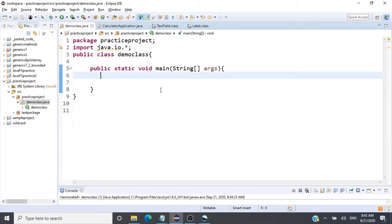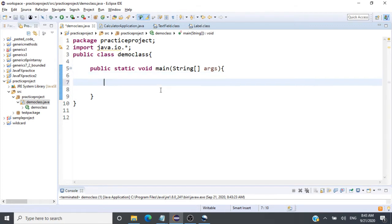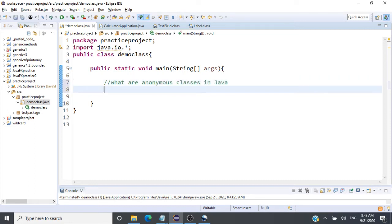In today's class we'll be taking a look at what are anonymous classes in Java. First we'll take an example and understand it without using an anonymous class, and then we'll convert this example to understand how it works when we use an anonymous class.